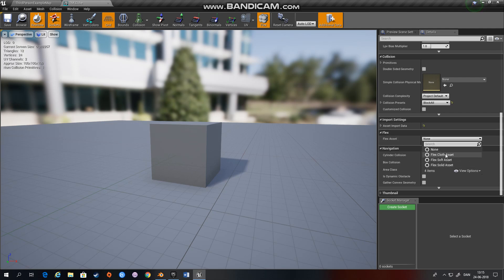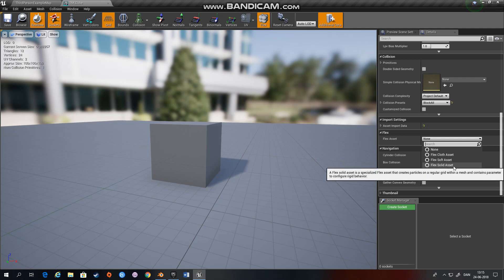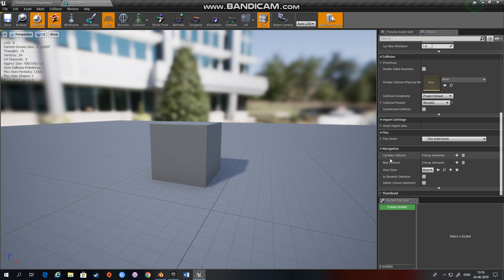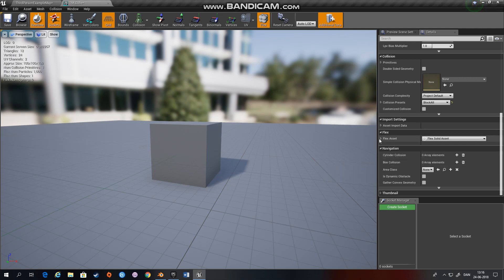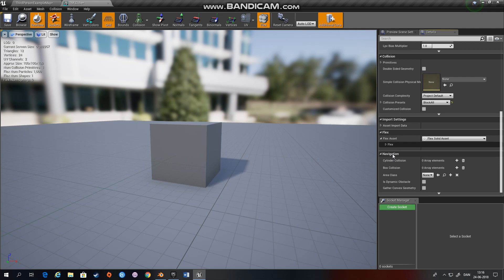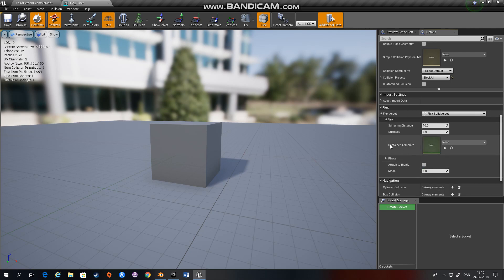And this is going to be a solid which is the same as the rigid. And then you have to choose a container. So a container is a set of properties that controls how the particles in the simulation behave.